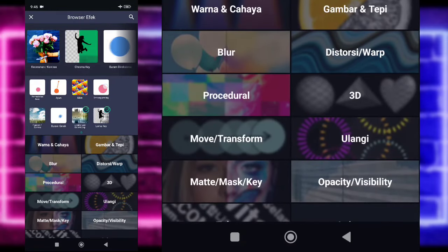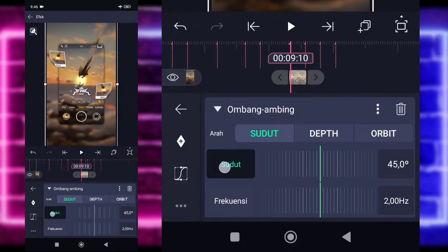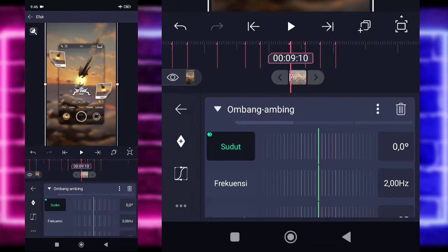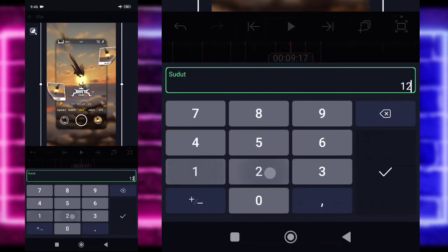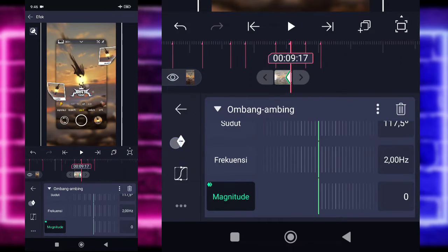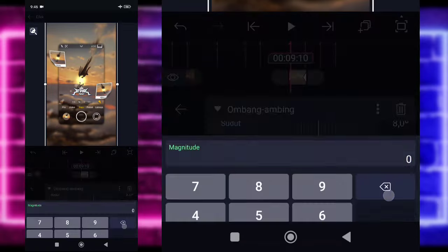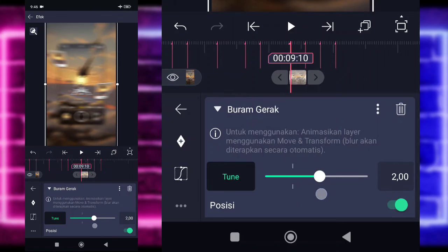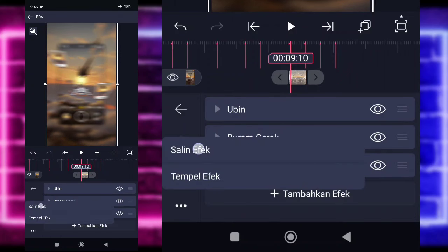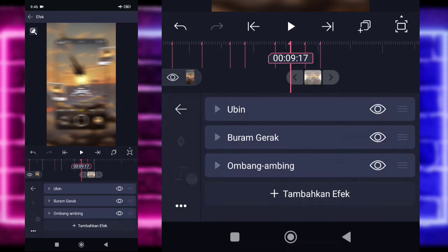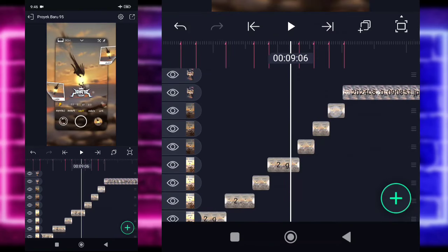Pilih bagian ombang ambing, di tengah sini ada. Untuk bagian sudutnya kita buat dulu jadi 0. Checklist. Tandain di awal tahan ke awal. Di akhir jadi 125. Untuk bagian magnitude, ubah jadi 0. Tandain tahan ke akhir. Di awal jadi 125. Kembali. Kalian tinggal klik bagian blur gerak, ini naikin tune-nya. Kemudian kalian kembali. Salin efek ini tempel di foto sebelah kanannya. Di sini efeknya kayak gini ya, simpel. Yang di akhir nanti kita pakai efek yang brutalnya.